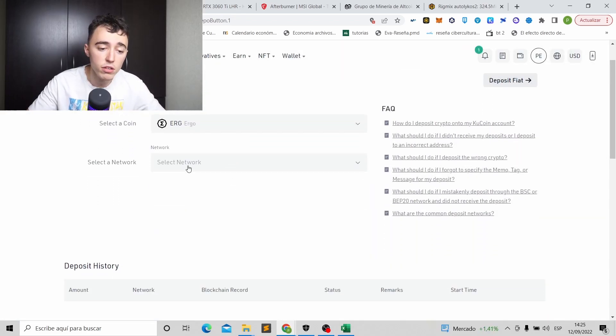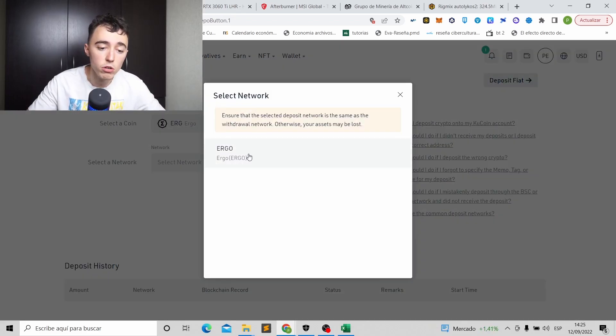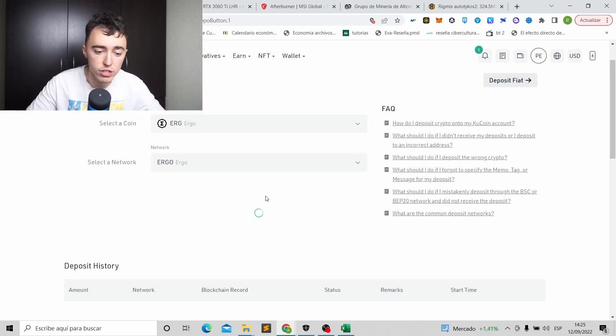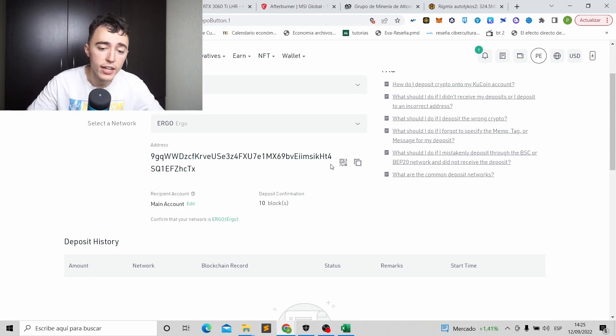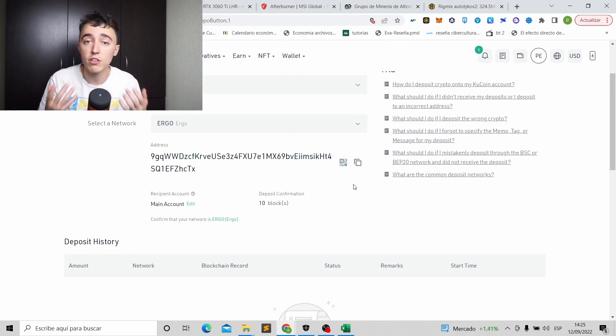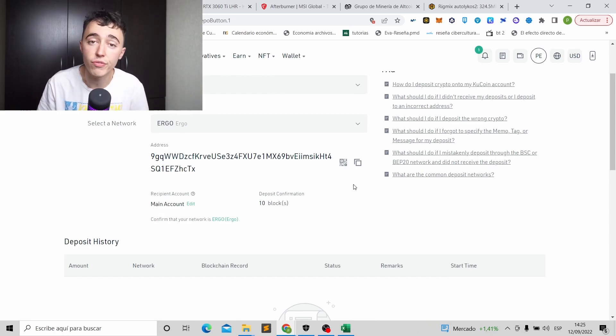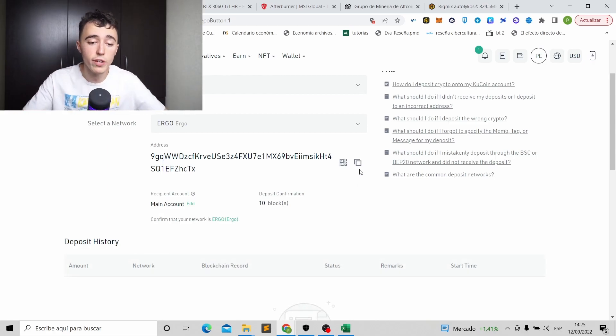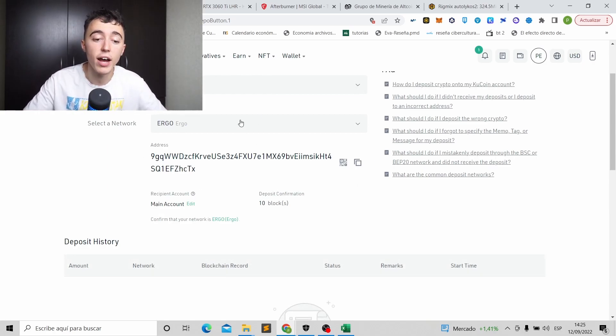We click on deposit, and it will tell us, hey, which coin do you want to deposit? Technically, what we are depositing is Ergo. So we put ERG. Okay, we put it here, ERG. And then we see Ergo. Okay, we click on Ergo, and it will select the network, which is Ergo also, same network. And here we select the address. Okay, the address is basically the address of our wallet where we are going to receive our coins. So we just copy the address because we will need it after that.